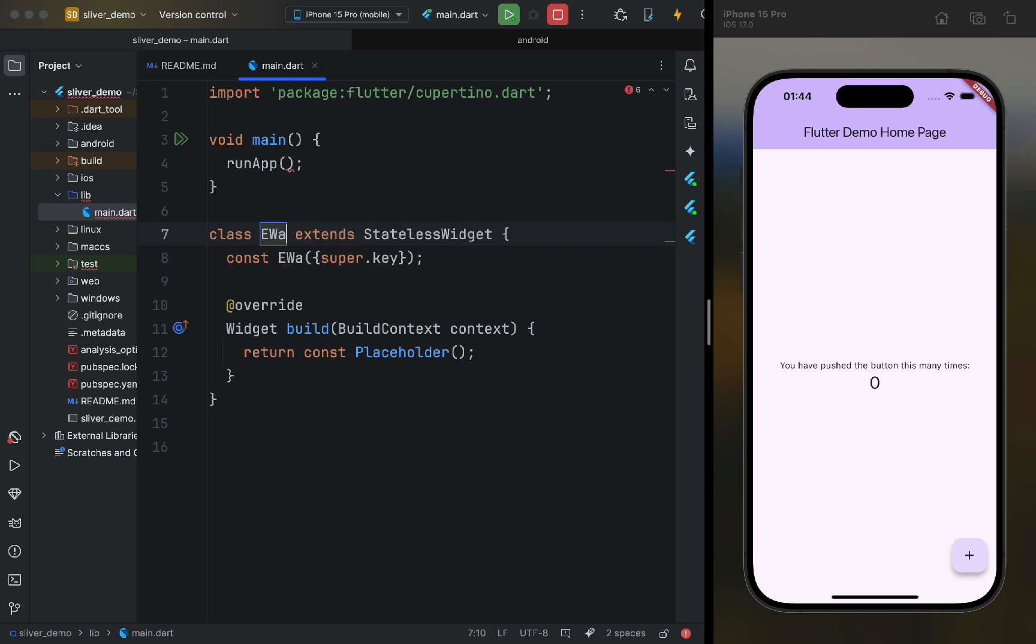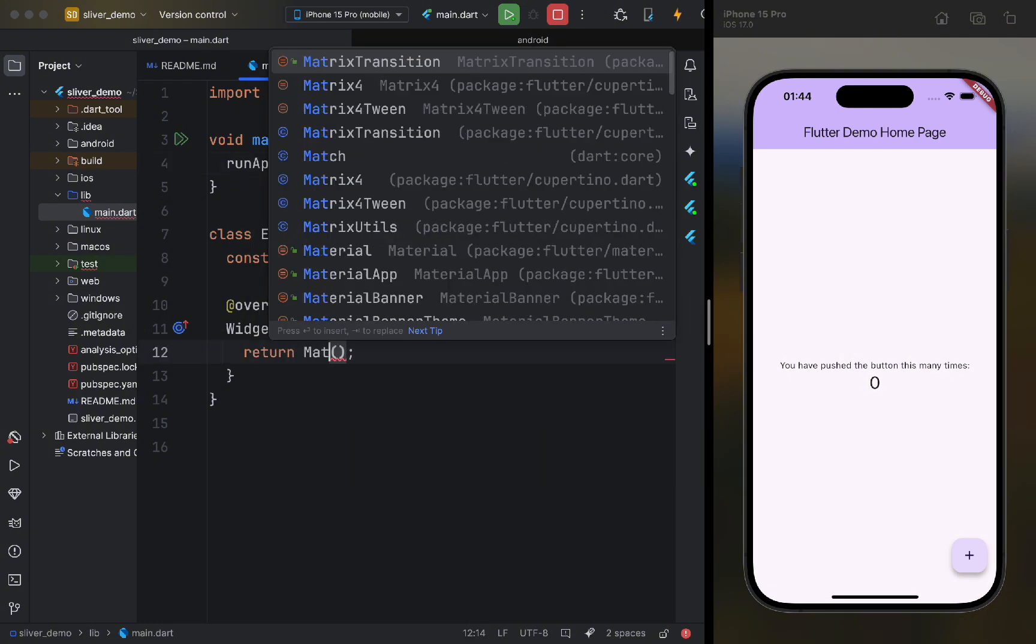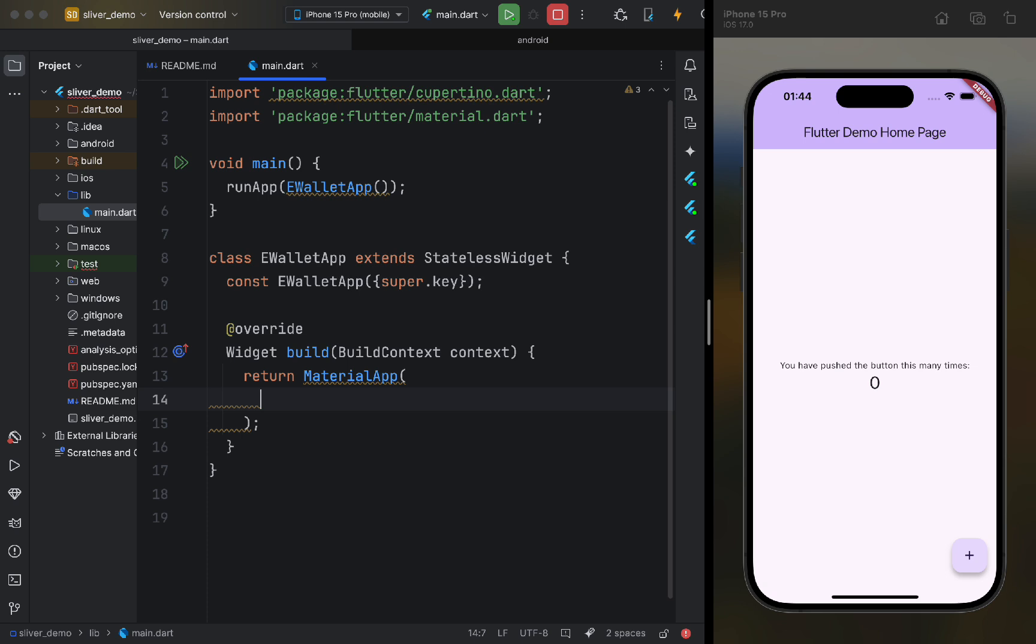Let's start by creating a new project, where we will call our app, which will initially have an empty scaffold. To do this, we use the material app and scaffold widgets.